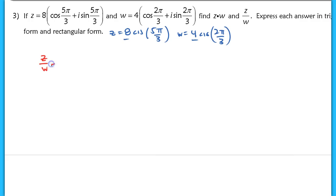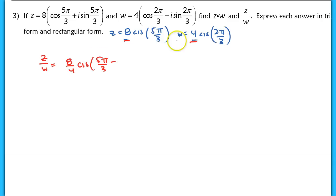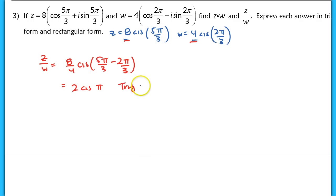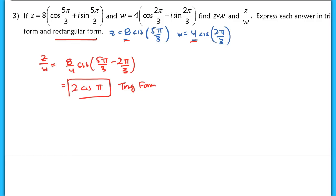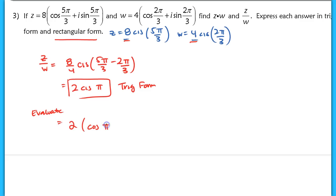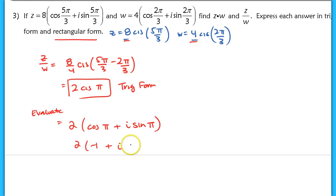Now divide Z by W: 8 over 4 equals 2, and the argument is 5π/3 minus 2π/3 equals 3π/3 equals π. So Z divided by W equals 2 cis(π) in polar form. To convert to rectangular form: 2 times (cos π + i sin π) equals 2 times (negative 1 plus i times 0) equals negative 2. So the quotient in rectangular form is simply negative 2.